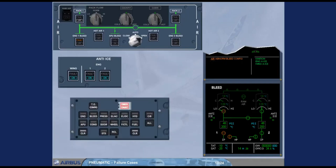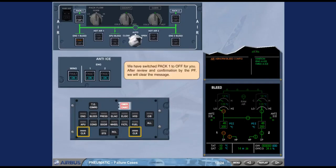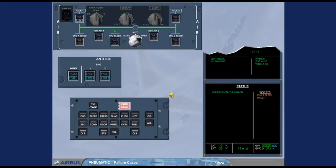We have switched pack one to off for you. After review and confirmation by the pilot flying, we will clear the message. On the status page, pack one has been added to the inoperative systems column. After review and confirmation by the pilot flying, you can remove the status page.